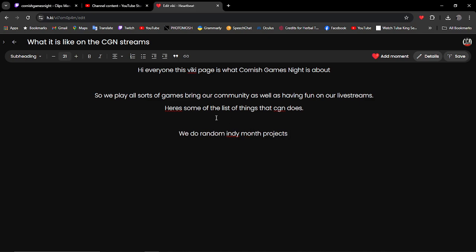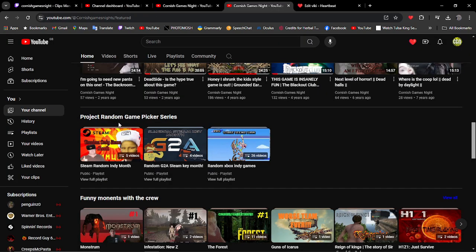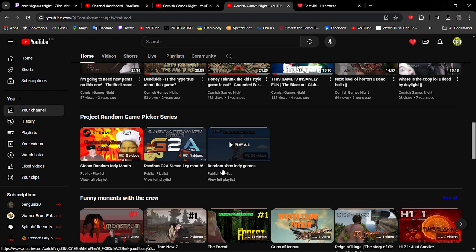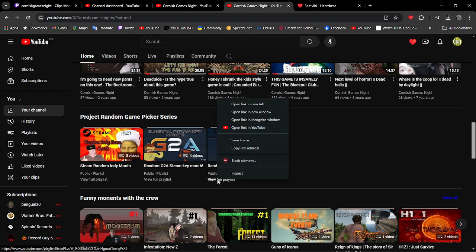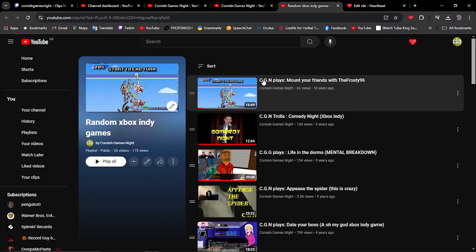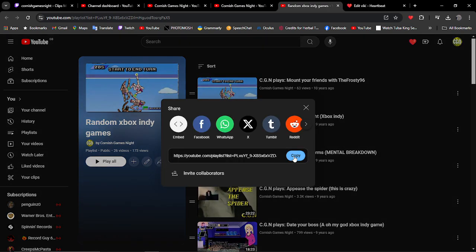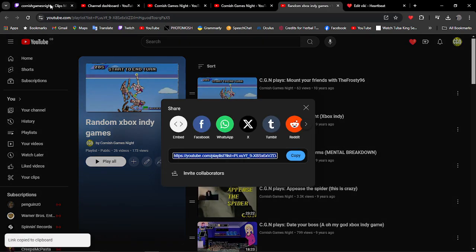We do random mini-month projects. If I go to my channel here, this is one of our projects, the random game picker series. I'm going to share a copy of this playlist.